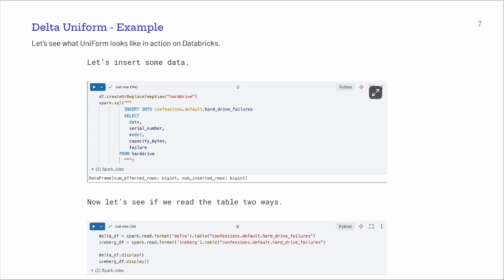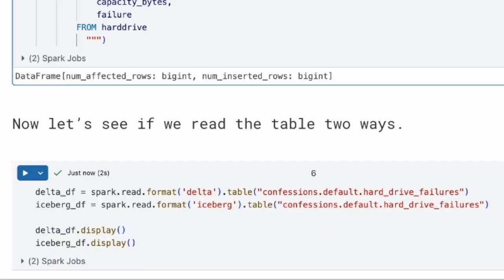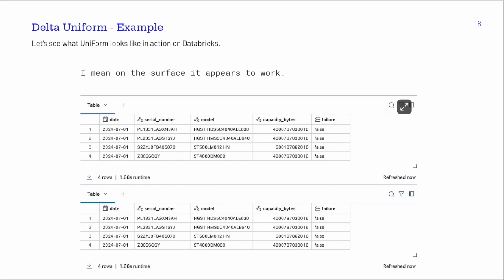The next question is: if we put data in there, can we read this table as both an Iceberg table and a Delta table from Spark? Here I'm inserting data into the UniForm table we just created — that's our sample dataset. Then we're reading it with 'spark.read.format("delta")' on that table, and also with 'spark.read.format("iceberg")' on that same exact table. It works — you get the same answer for both. That means Delta UniForm works. You can have a single lakehouse table and treat it as either Iceberg or Delta Lake seamlessly.